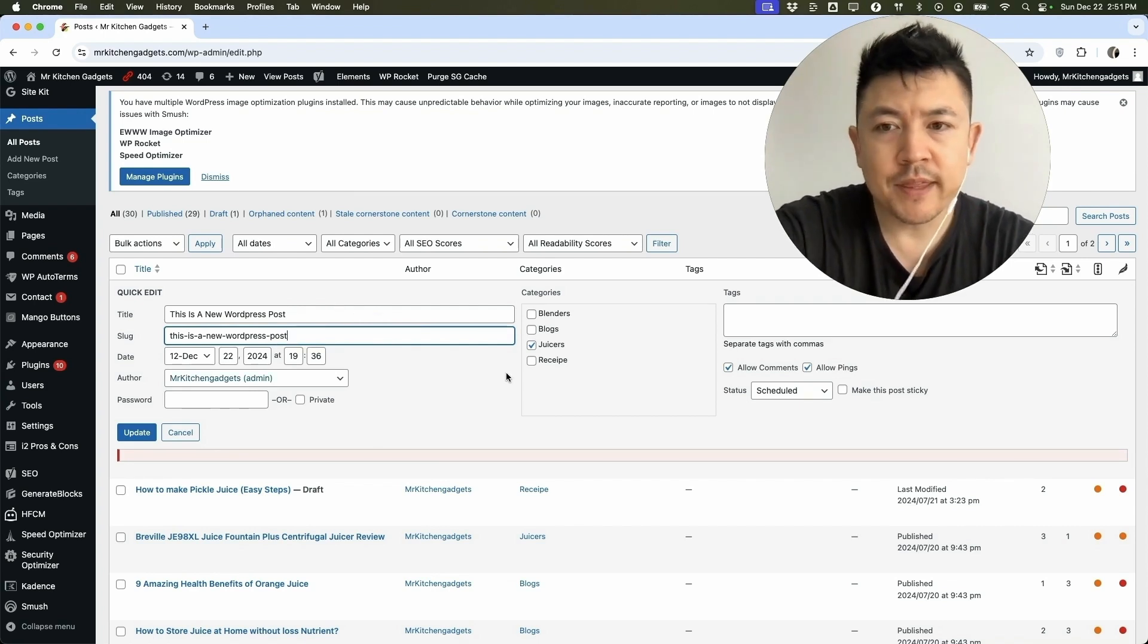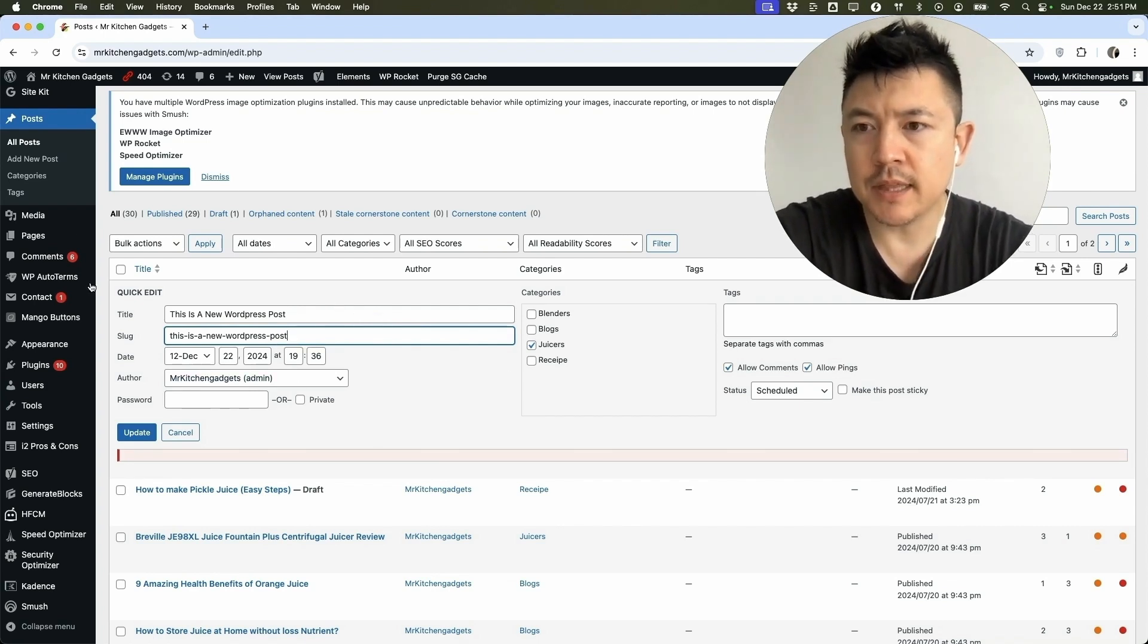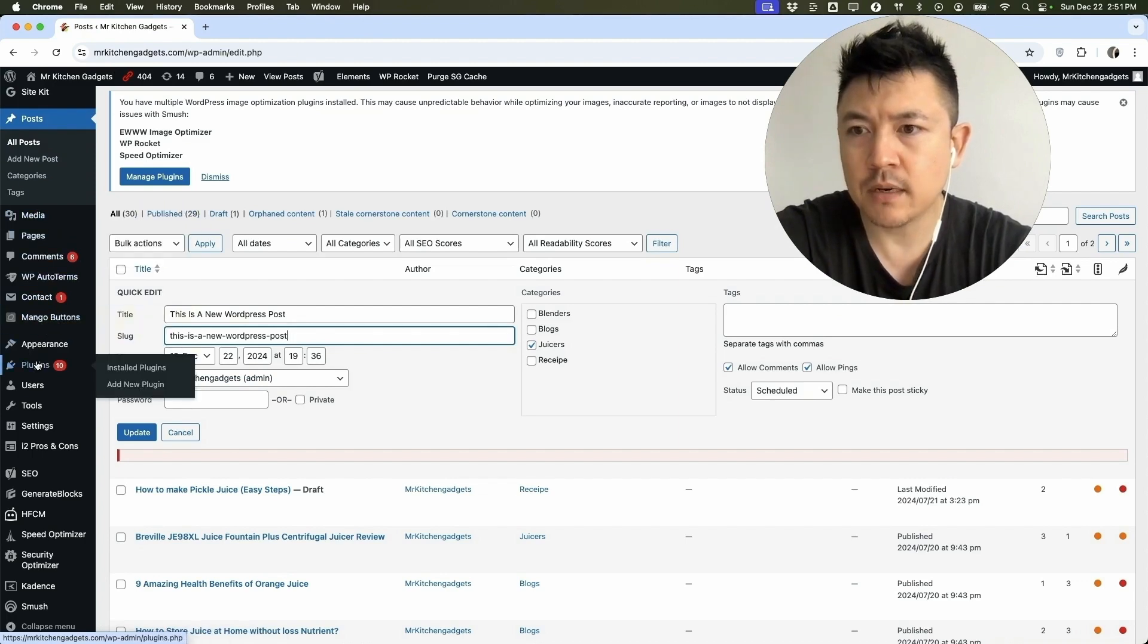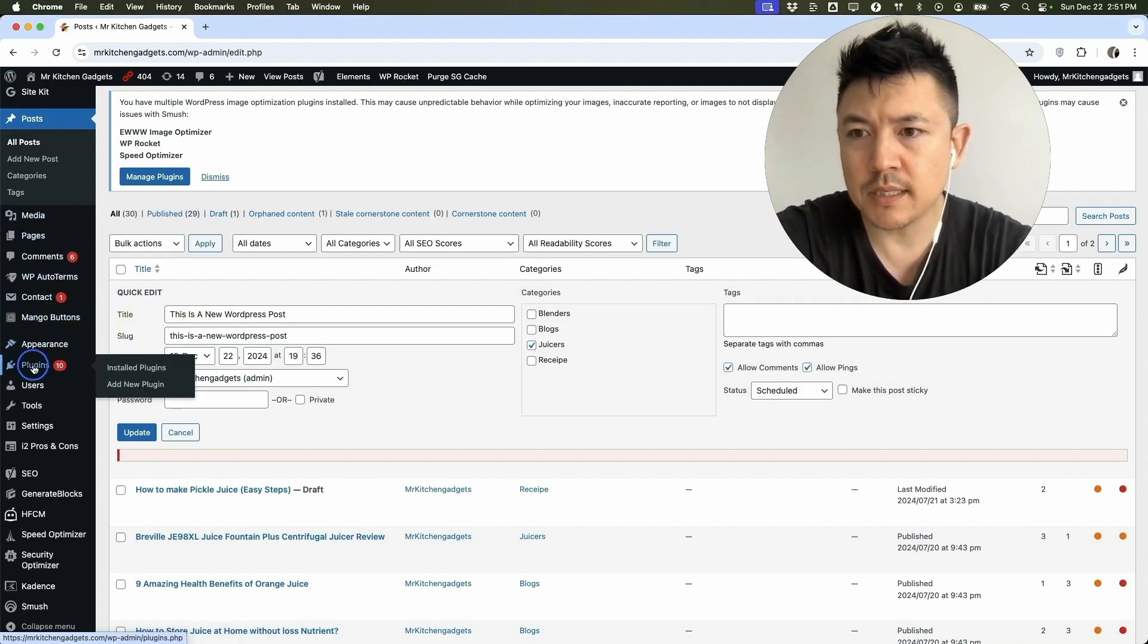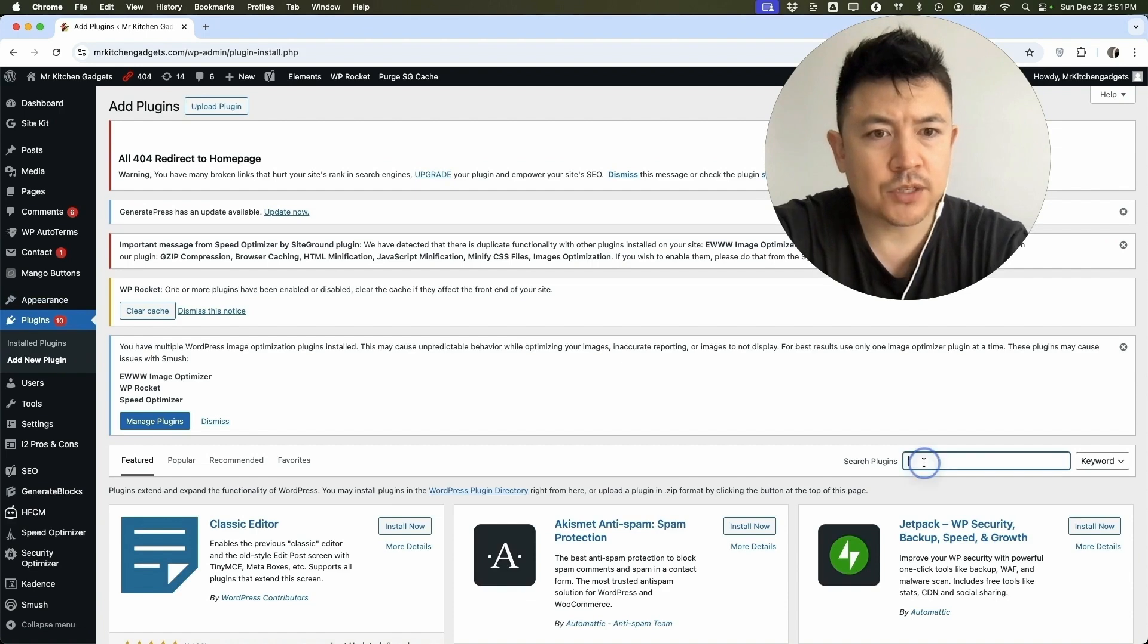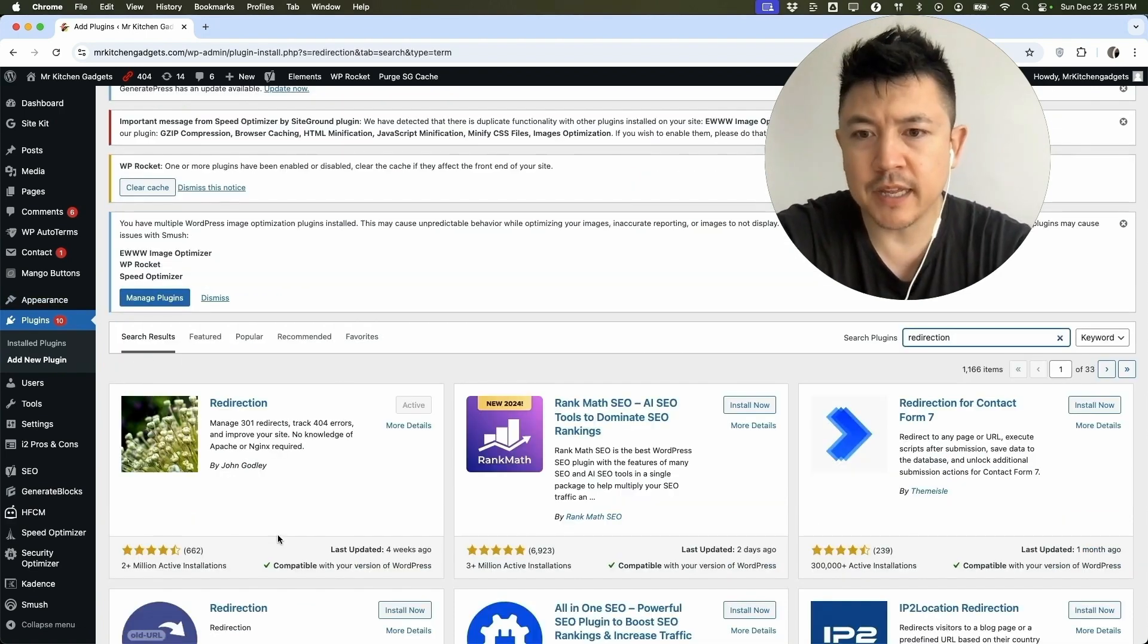So to help avoid that, what you want to do is there's a plugin that you can use called a redirect or a redirection. So let me click on plugins and then click on add new plugin and then here on the search plugins type in. So here is the plugin that I use.